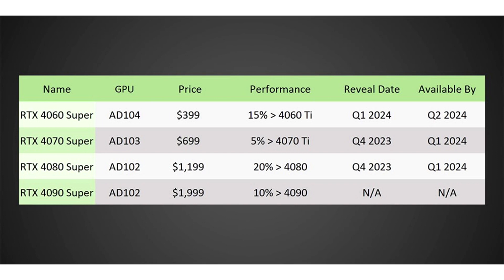As for the availability of new models from NVIDIA, according to the source, GeForce RTX 4070 Super and RTX 4080 Super will be available in the first quarter of next year, and RTX 4060 Super in the second quarter.